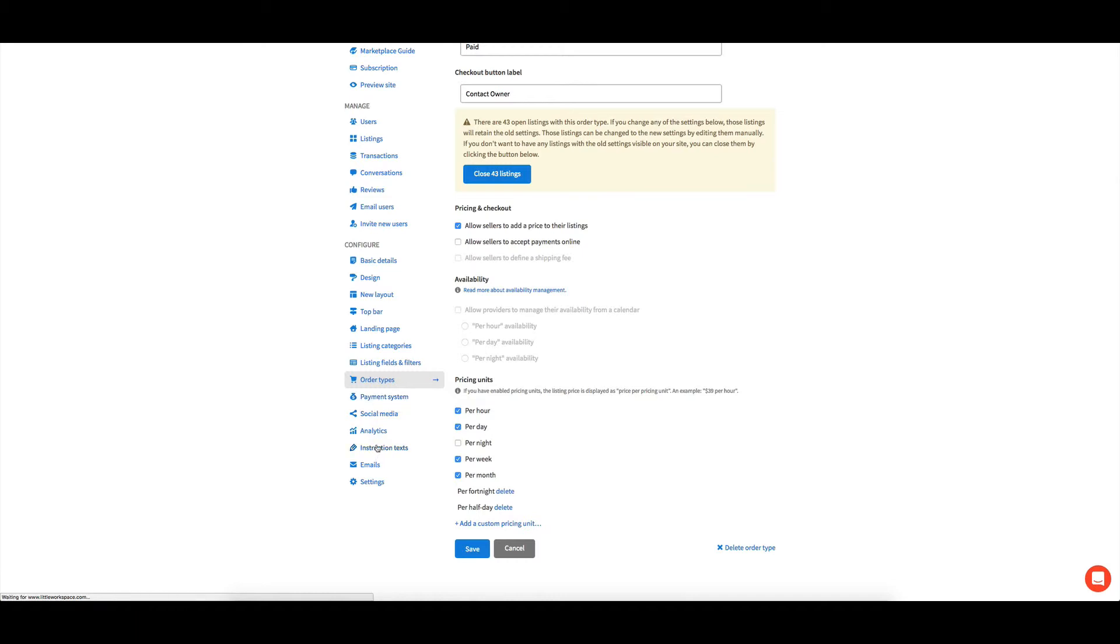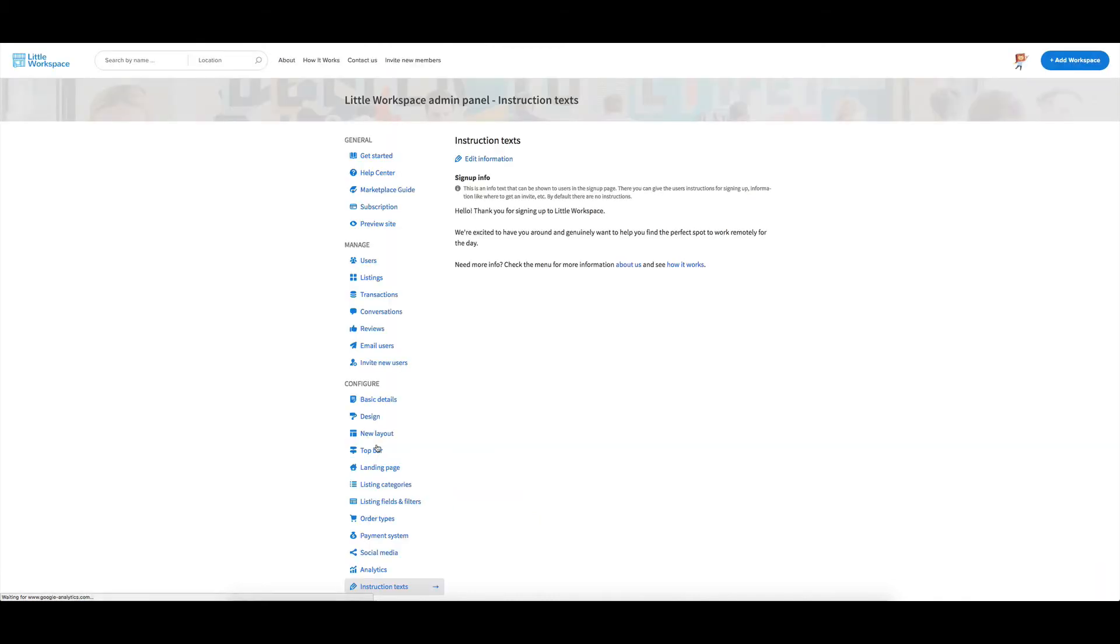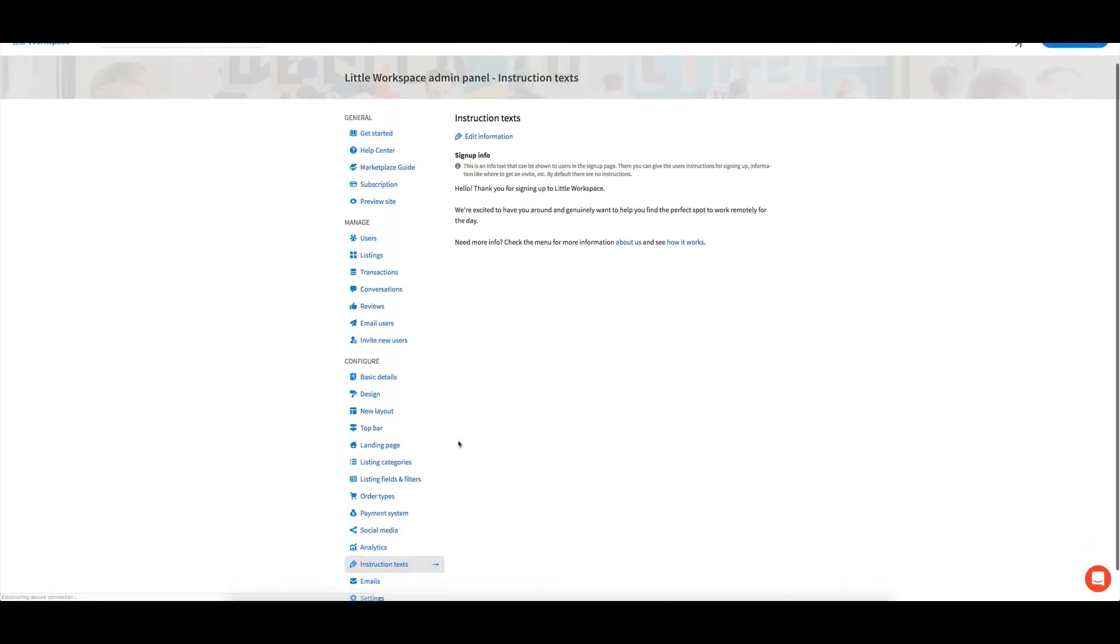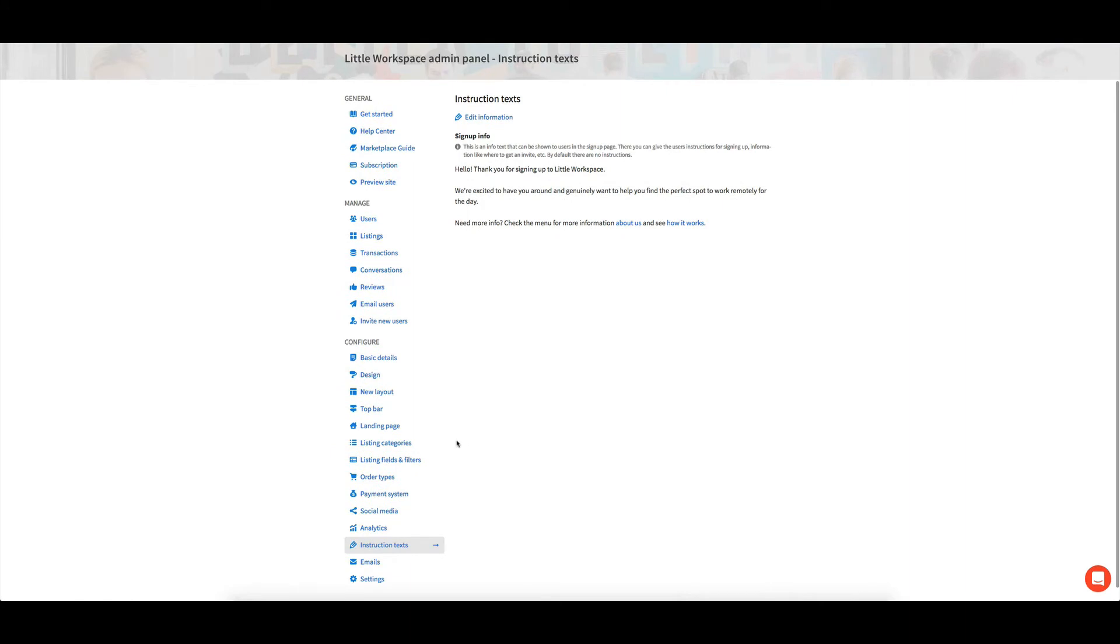We've got some instructional texts so that when people have signed up, I've just got a pretty basic one. But then at the bottom, if they need more info, it does link out to the about us and how it works page.